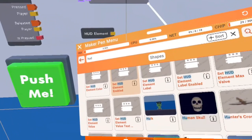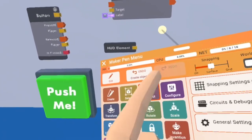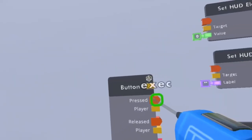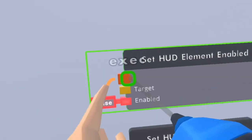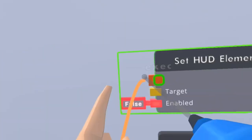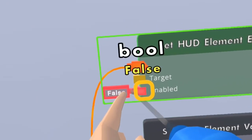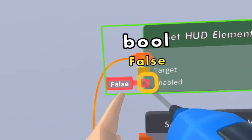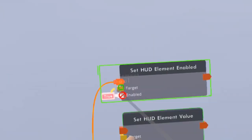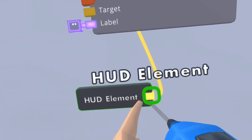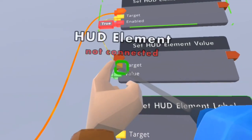You're going to be clicking on the connect tool. Click on the pressed and you're going to be activating the HUD element so it enables whenever you press it. Then you can click on false or activate it so it's true, and then the target you want it to be is this HUD element for all three chips.